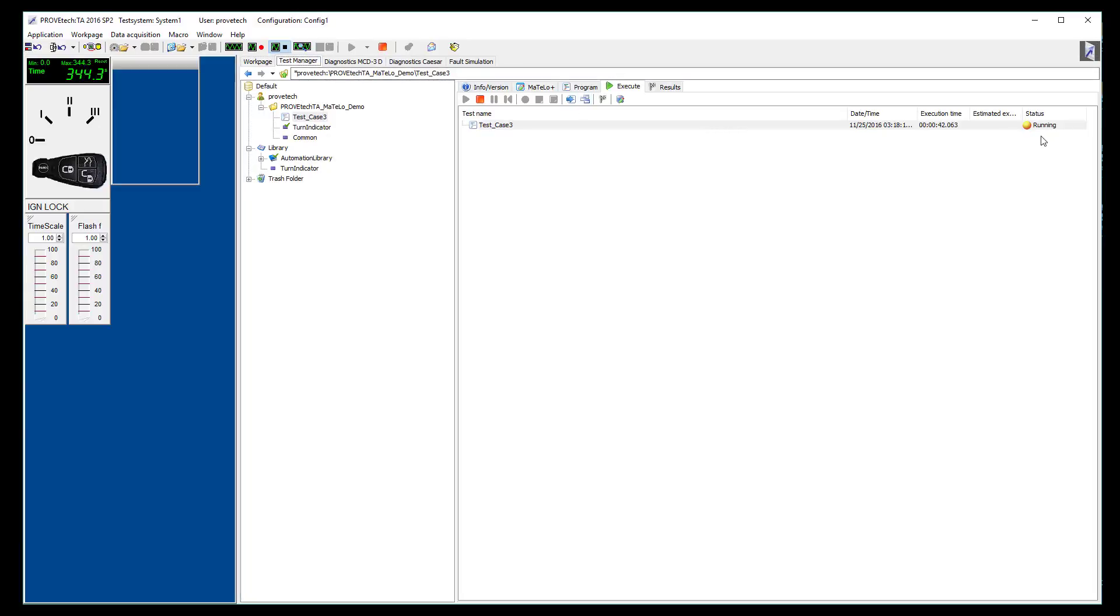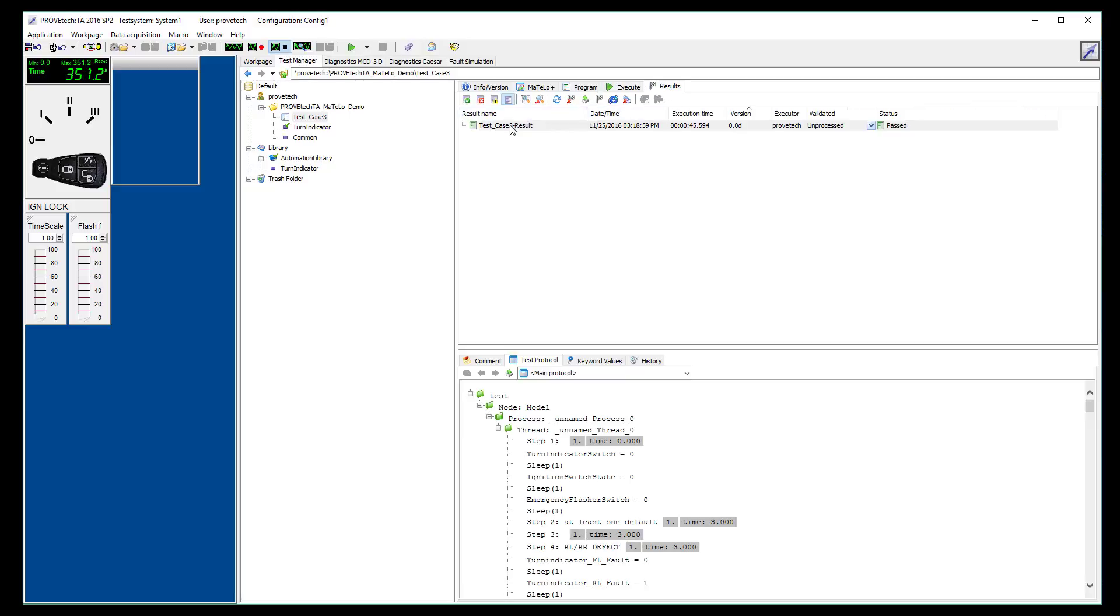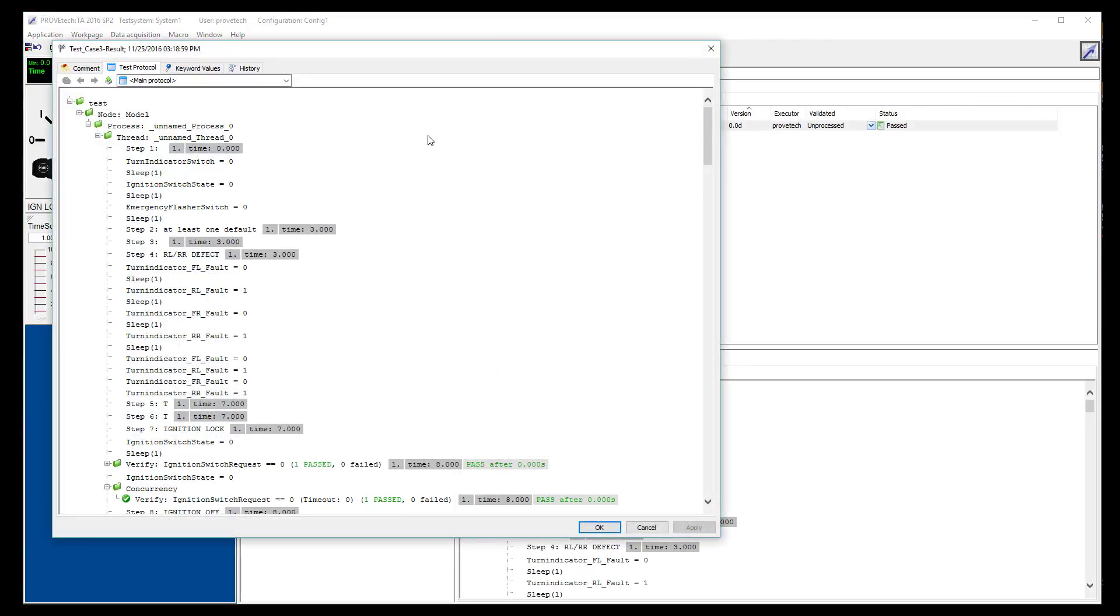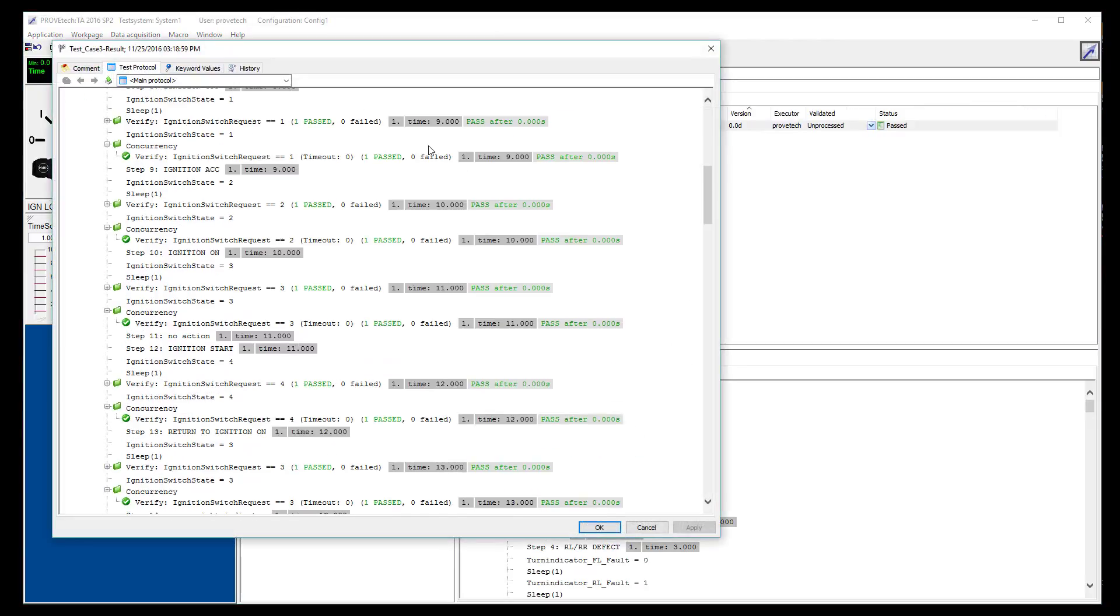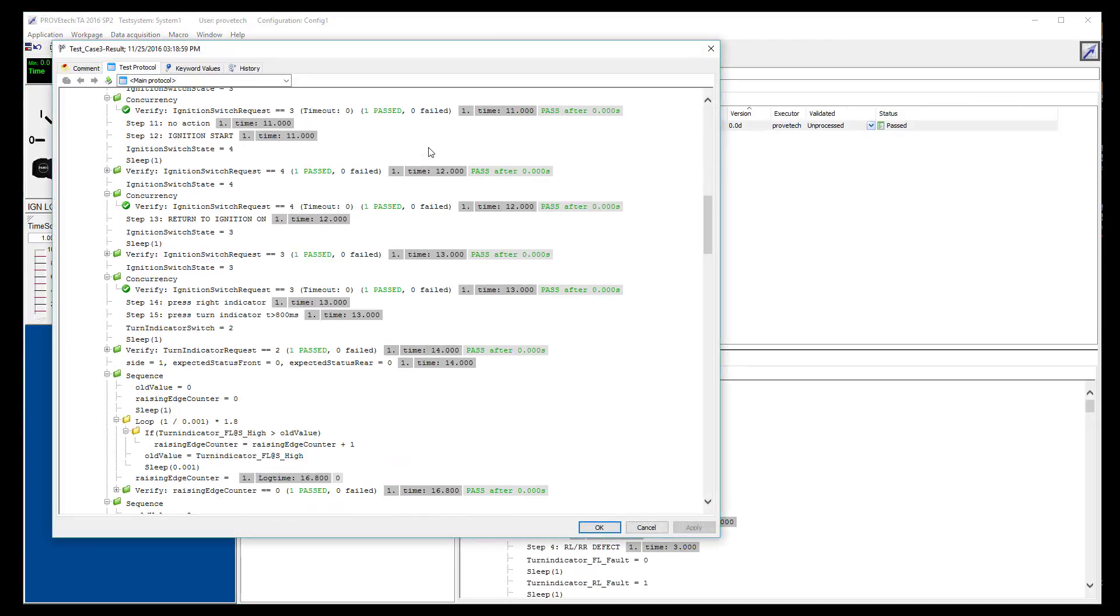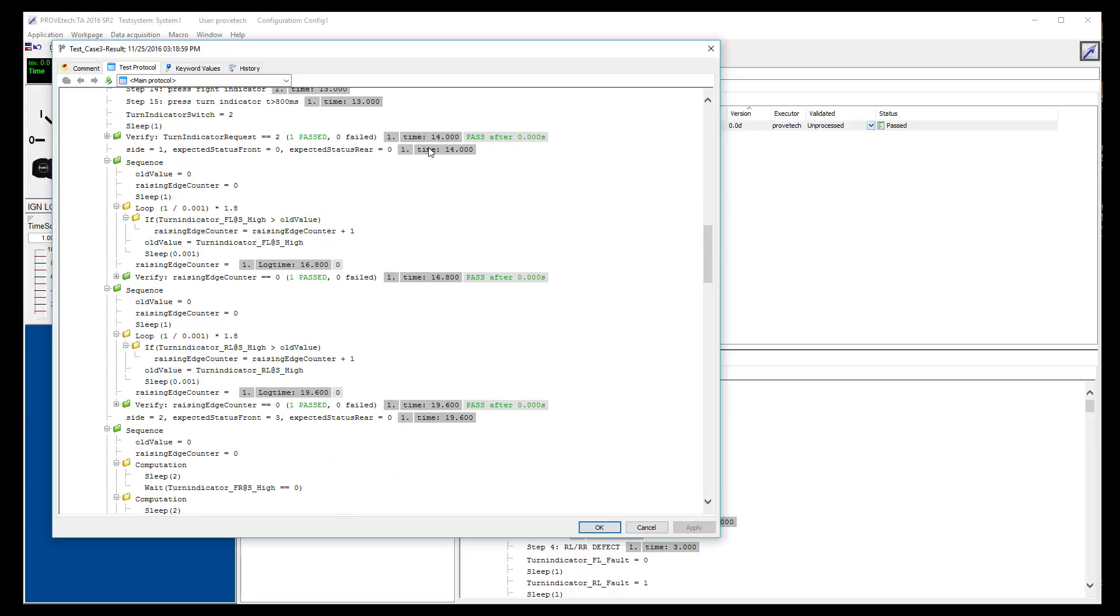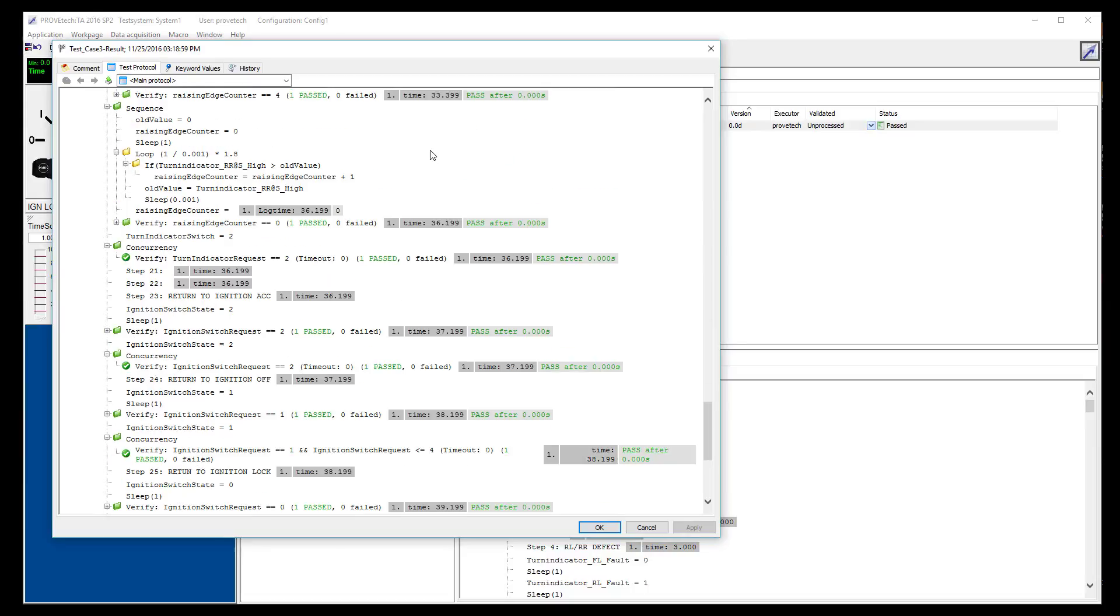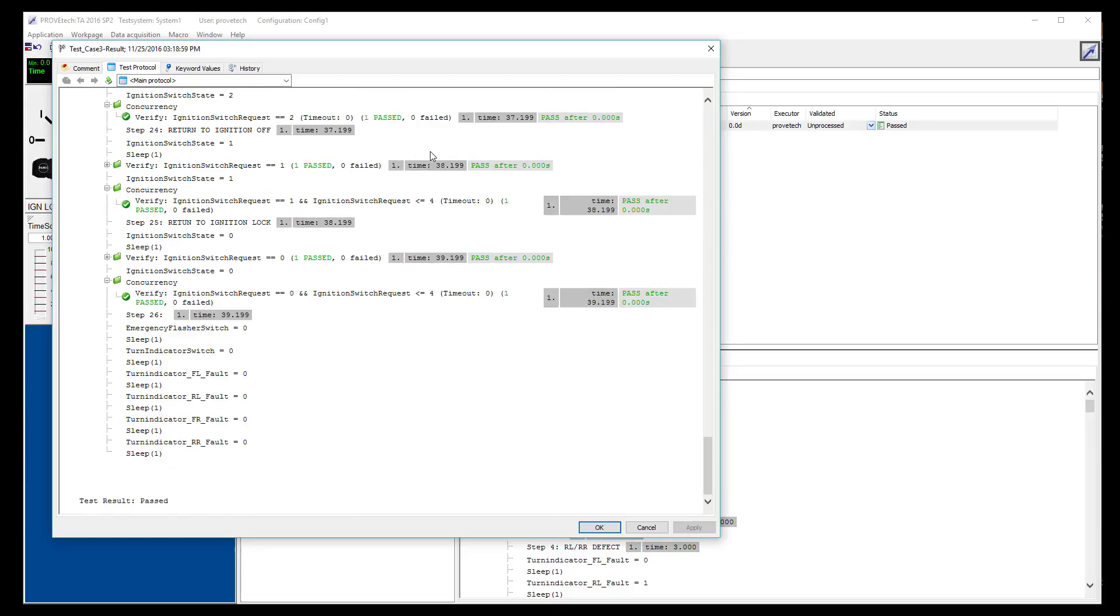We go back to the test manager view and wait for the test to finish. Finally, we can open the test report to see that all test steps are okay and the final result is passed.